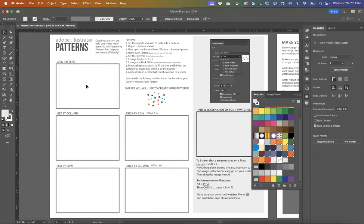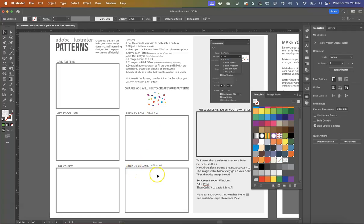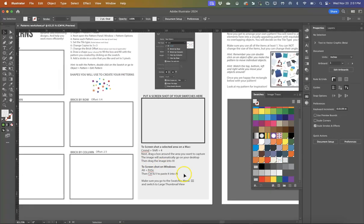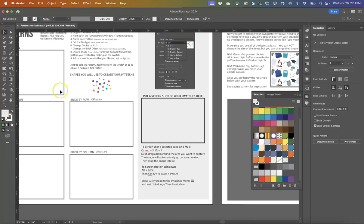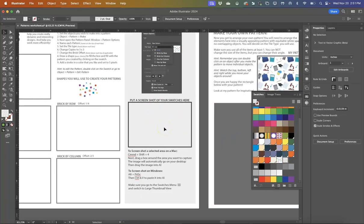So what I'd like you to do is I'd like you to try making a grid, a hex by column, a hex by row, a brick by row with a one-quarter offset, and a brick by column with a two-thirds offset. Again, I've given you the directions here to help you. And then I want you to give me a screenshot of all of your five different patterns made and take a screenshot of your swatches panel and put it here so that we can see all five of your swatches.